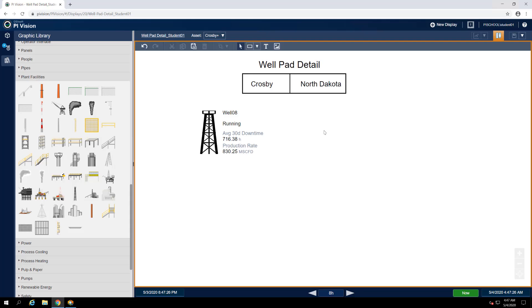So far, our display is looking good, but it only shows one oil well at the Crosby well pad and we know for a fact that Crosby has three wells.